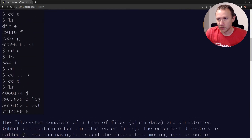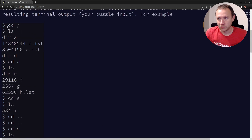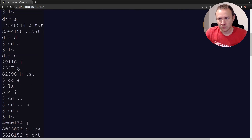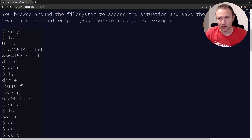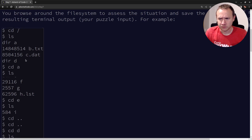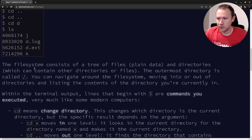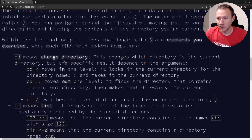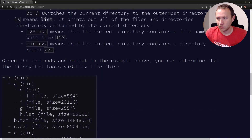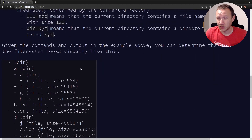It looks like there are commands: CD, which will either go to the root of the file system, up a directory, or into a directory. And then we'll see LS, which will show us directories — we'll say DIR A, that's a directory — or a file and its size. We need to follow these terminal commands, tracking how big a directory is.